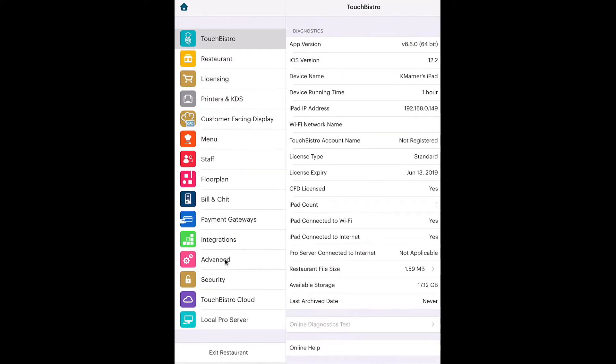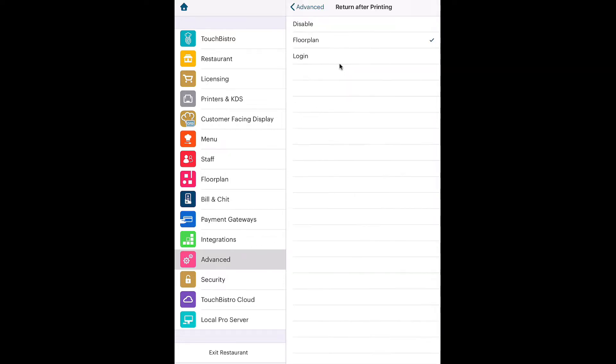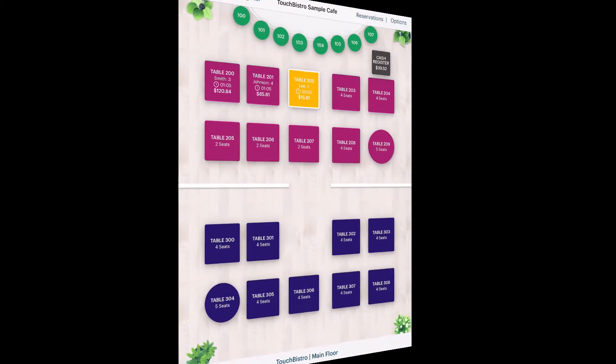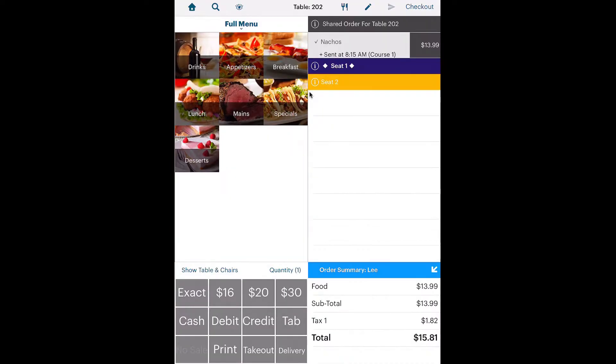Under the admin settings, you can change this behavior. When the party looks like they're ready to order their mains, revisit the table. TouchBistro always defaults to seat one for the first order. Take each order.